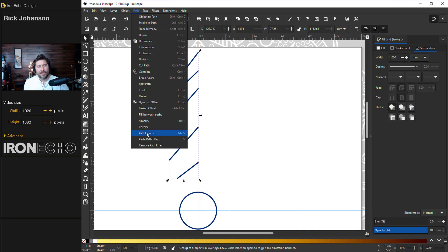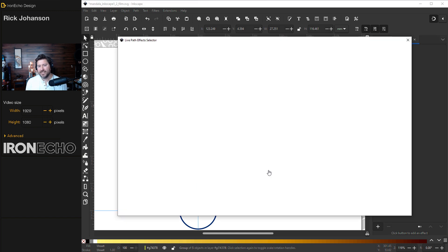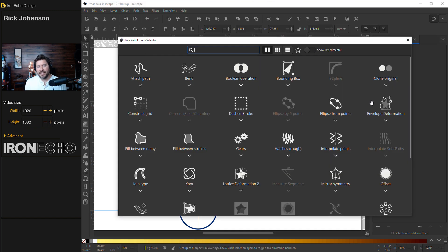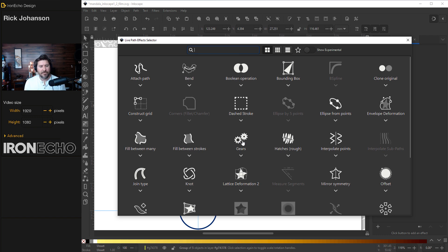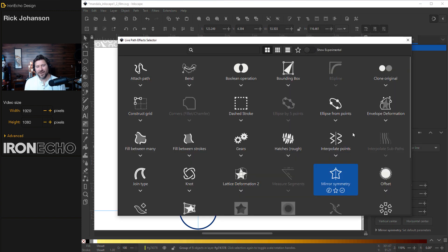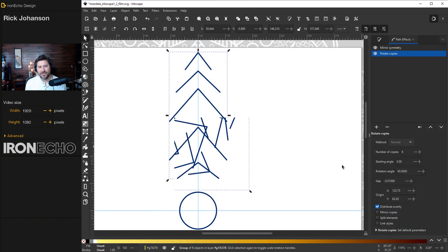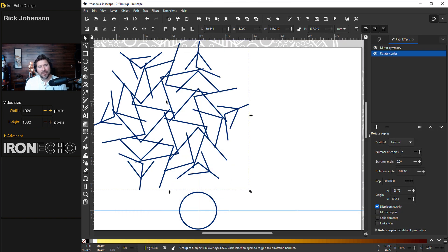Alright, grab the grouped selection of our five lines coming off this guide. Go up to Path, Path Effects, and you'll see nothing on the sidebar. You want to go down to this plus. Here is the menu, and this is always kind of different based on how your screen is set up. I want to find Mirror Symmetry right here, and there you go. That will mirror it once. Hit plus again. We're going to add another path effect. This time we want Rotate Copies, and it's going to jumble it up, but that's good.